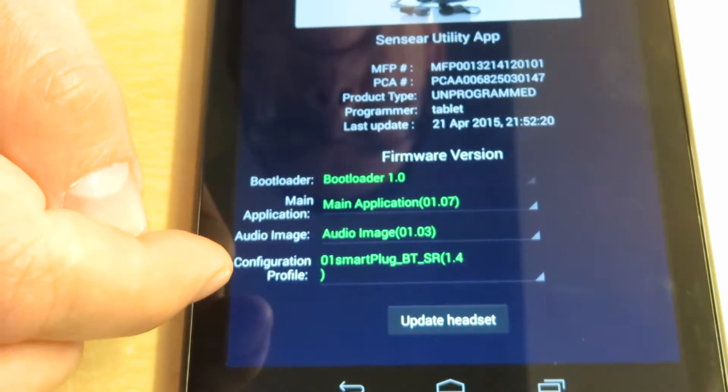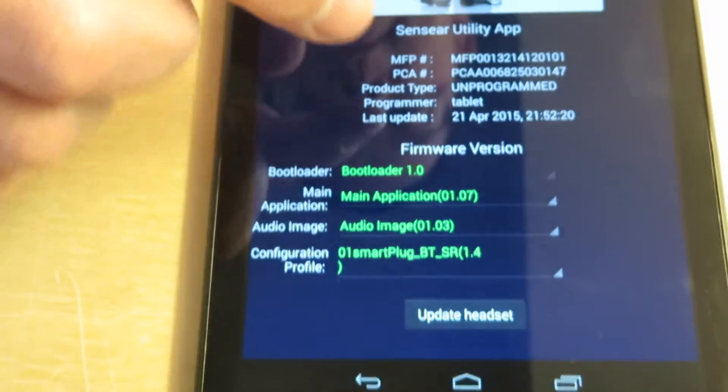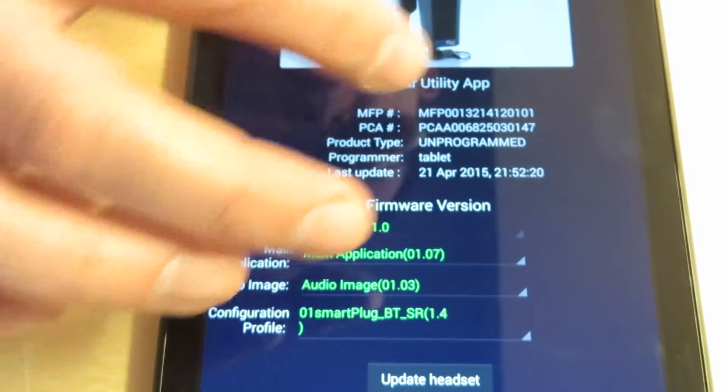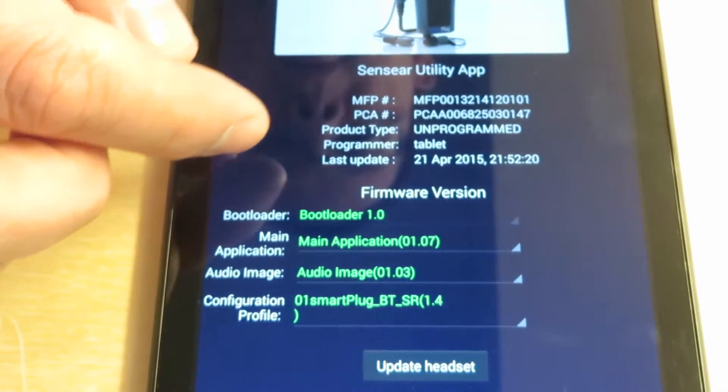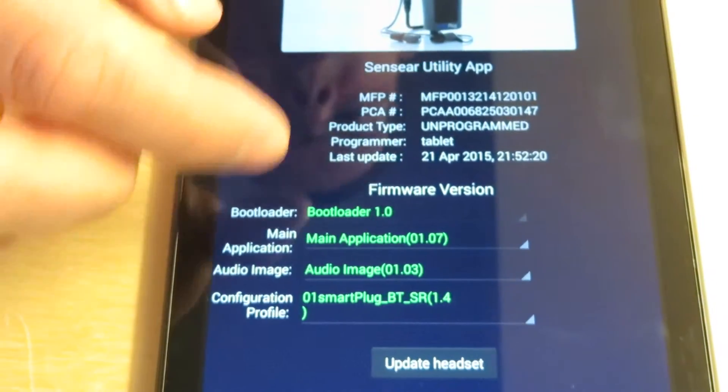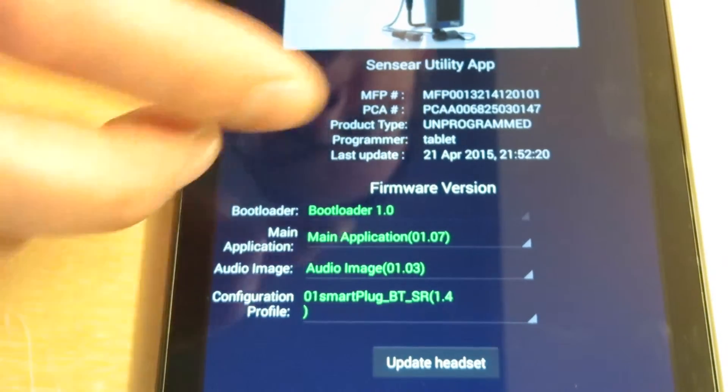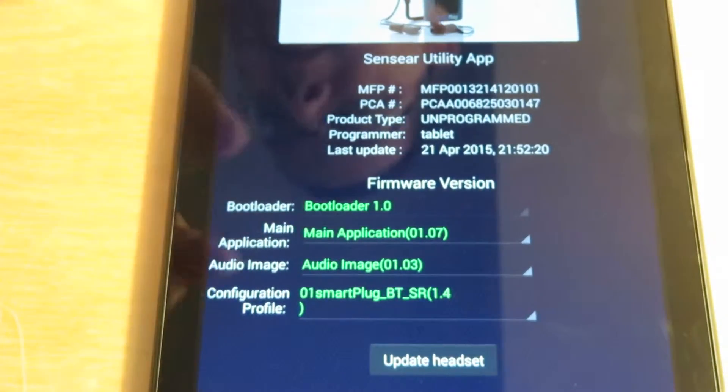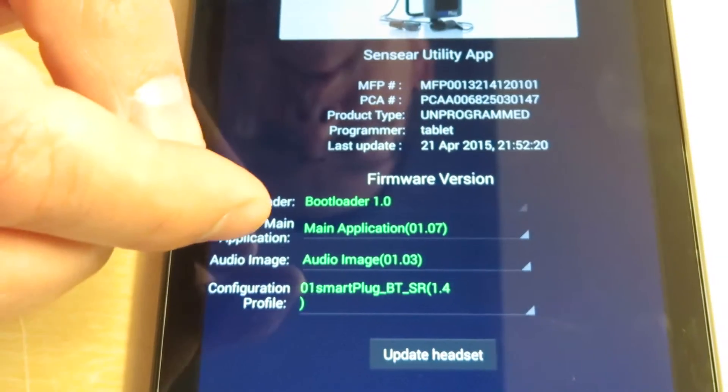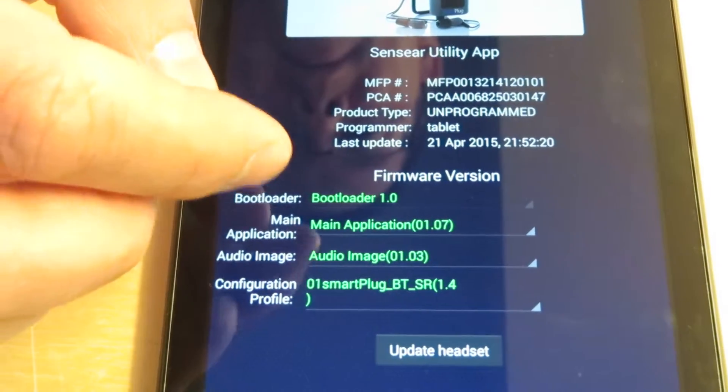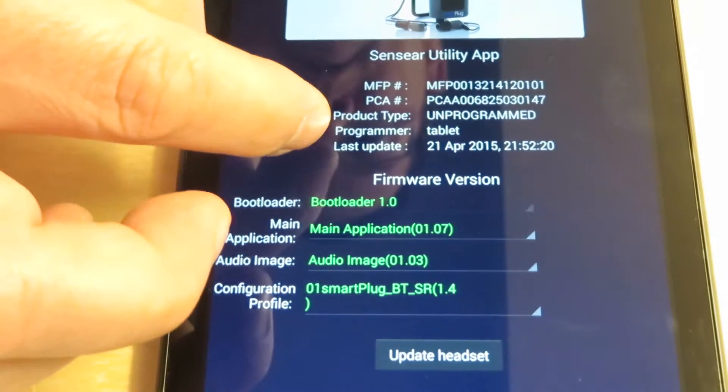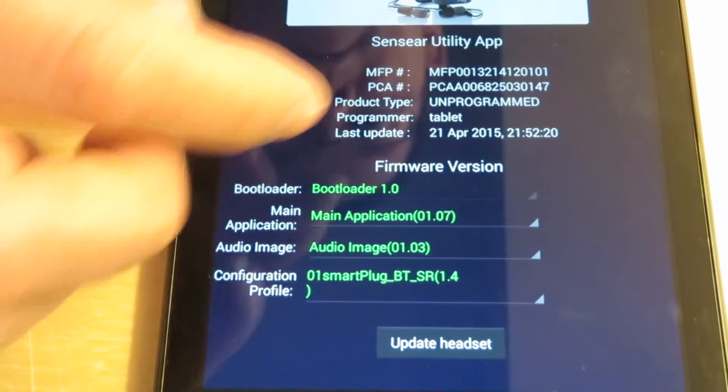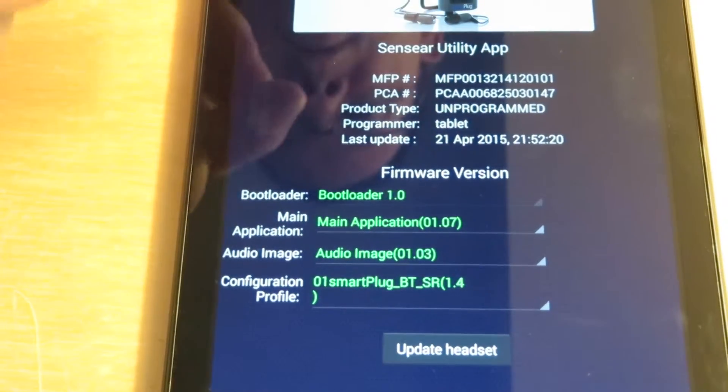It also shows you at the top the MFP number, which also gives the serial number, the PCA number, and the product type. Here is where it would say full or basic. Mine says unprogrammed because it's a demo, one of the first prototypes given to sales and myself. It also shows the last date programmed. The key thing is it will tell you if it's full or basic under product type.